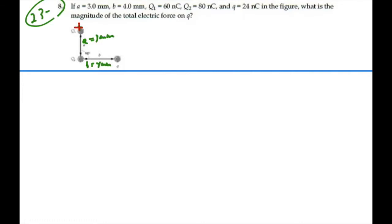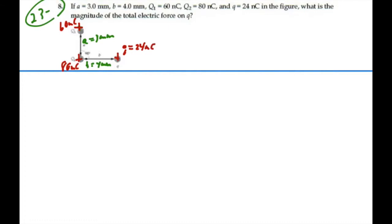Q2 is equal to 80 nanocoulombs — that's also going to be a positive charge: 80 nanocoulombs here, 60 nanocoulombs over here. And little Q is 24 nanocoulombs, also a positive charge. What is the magnitude of the total electric force on little Q?